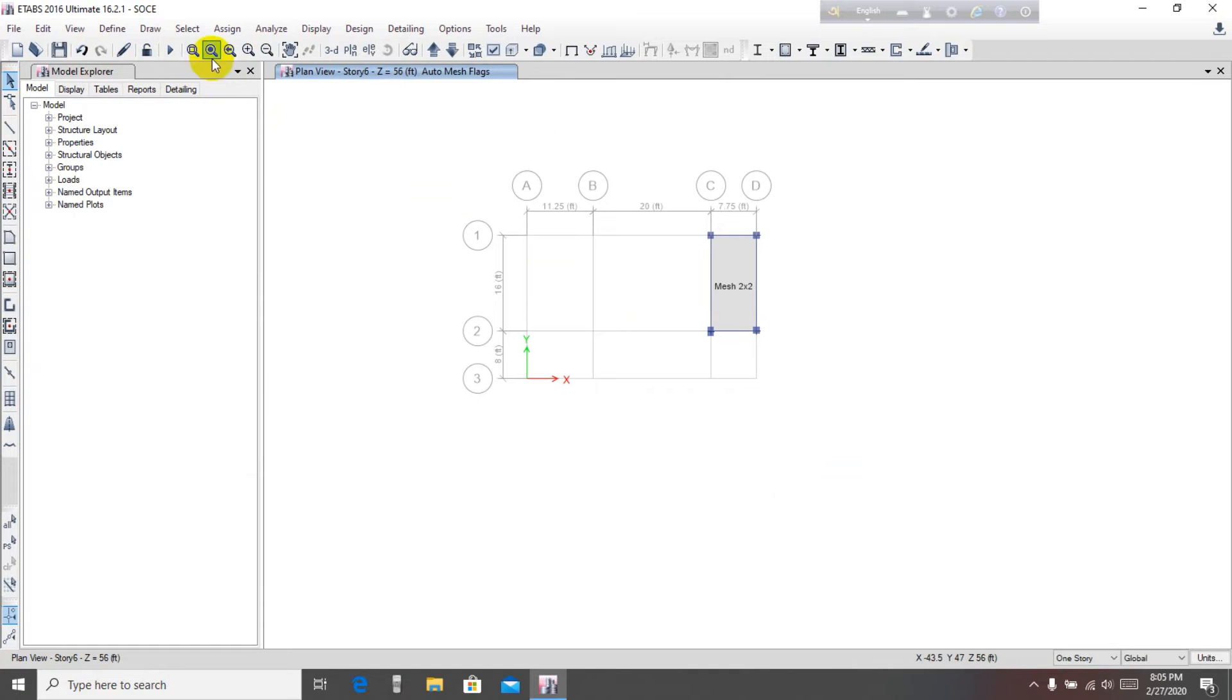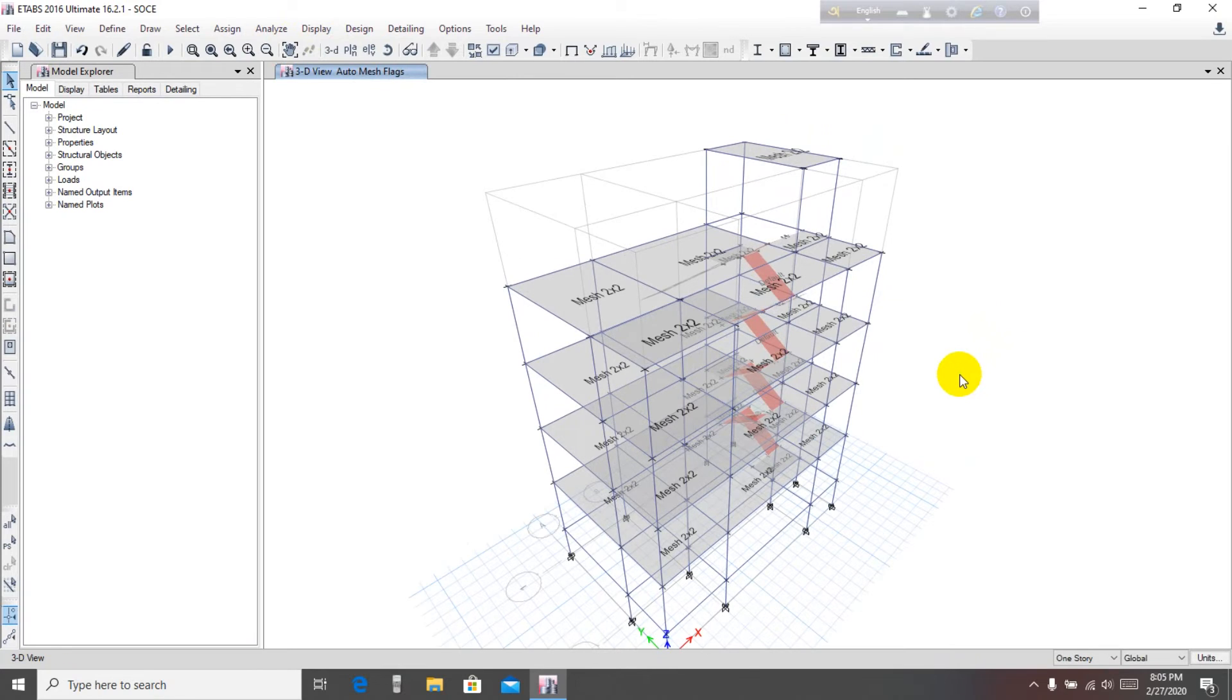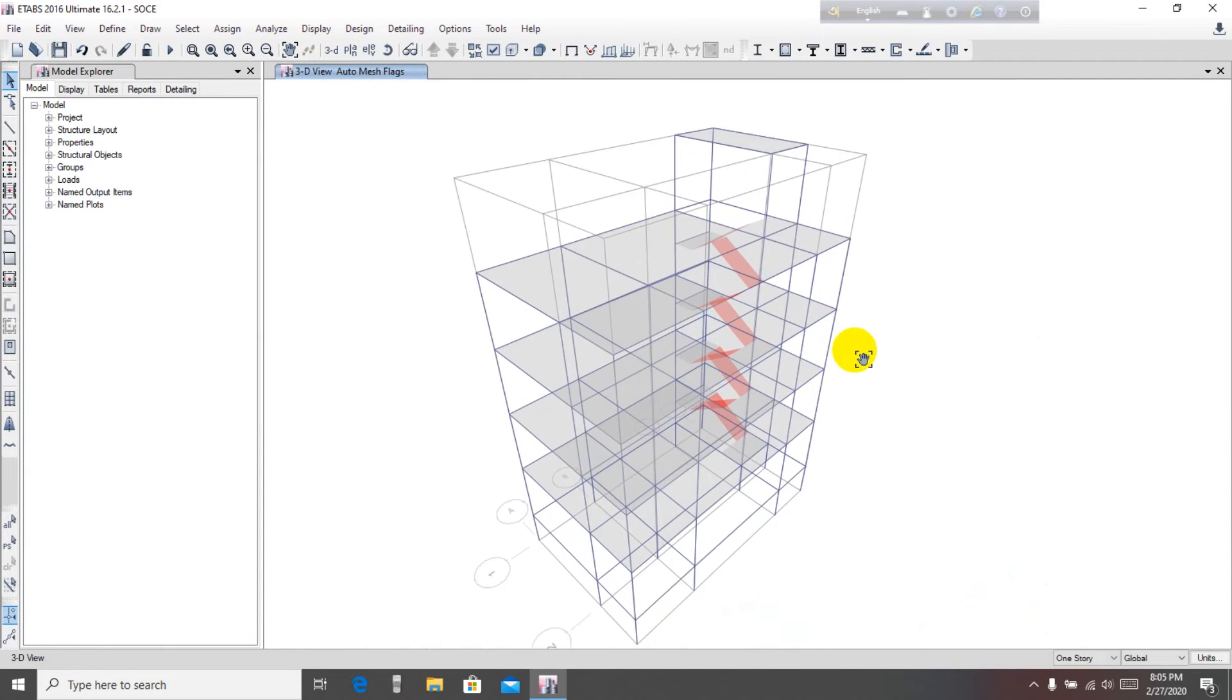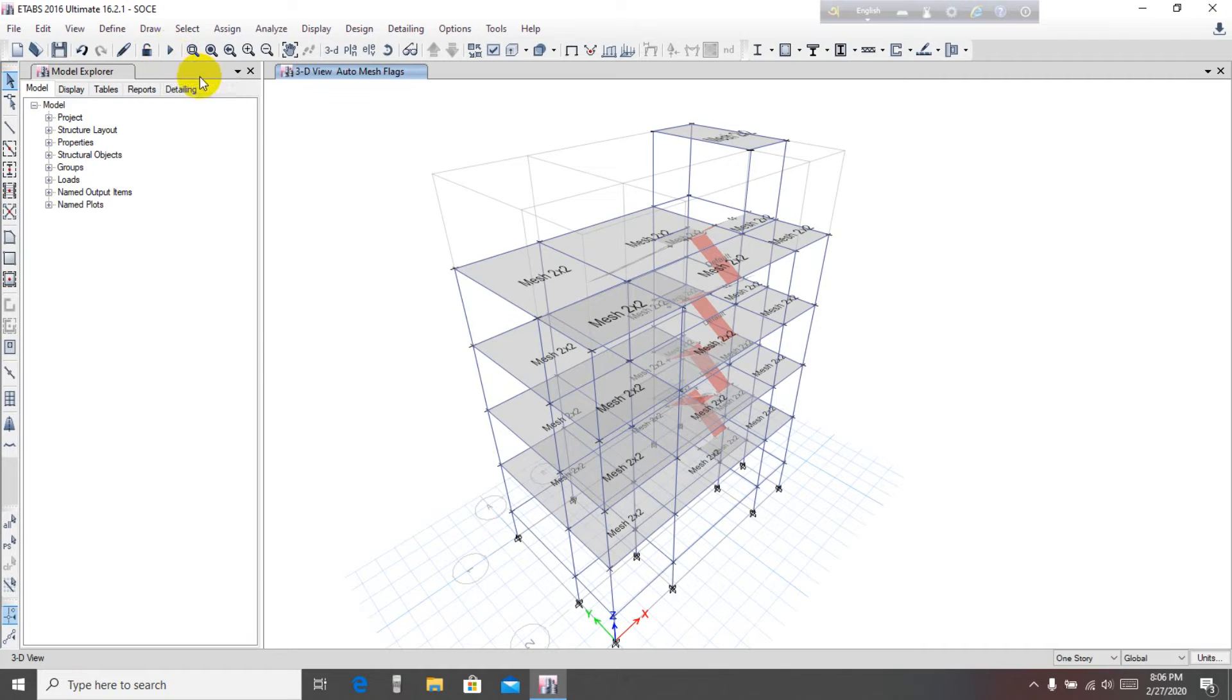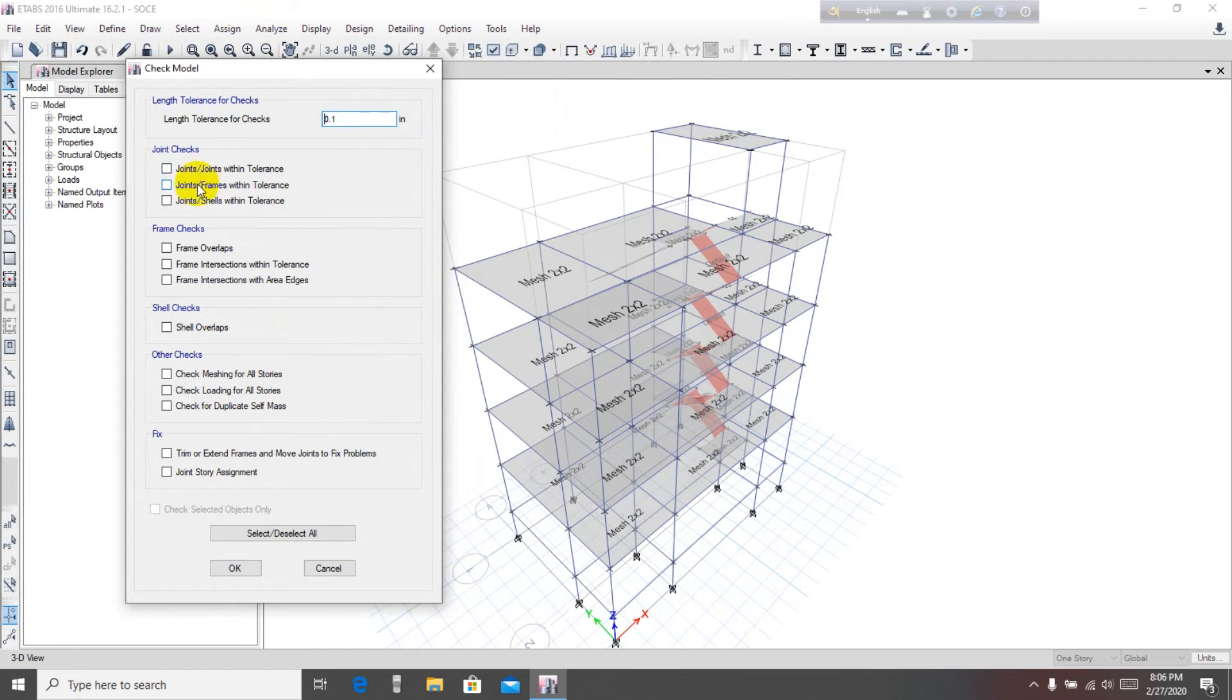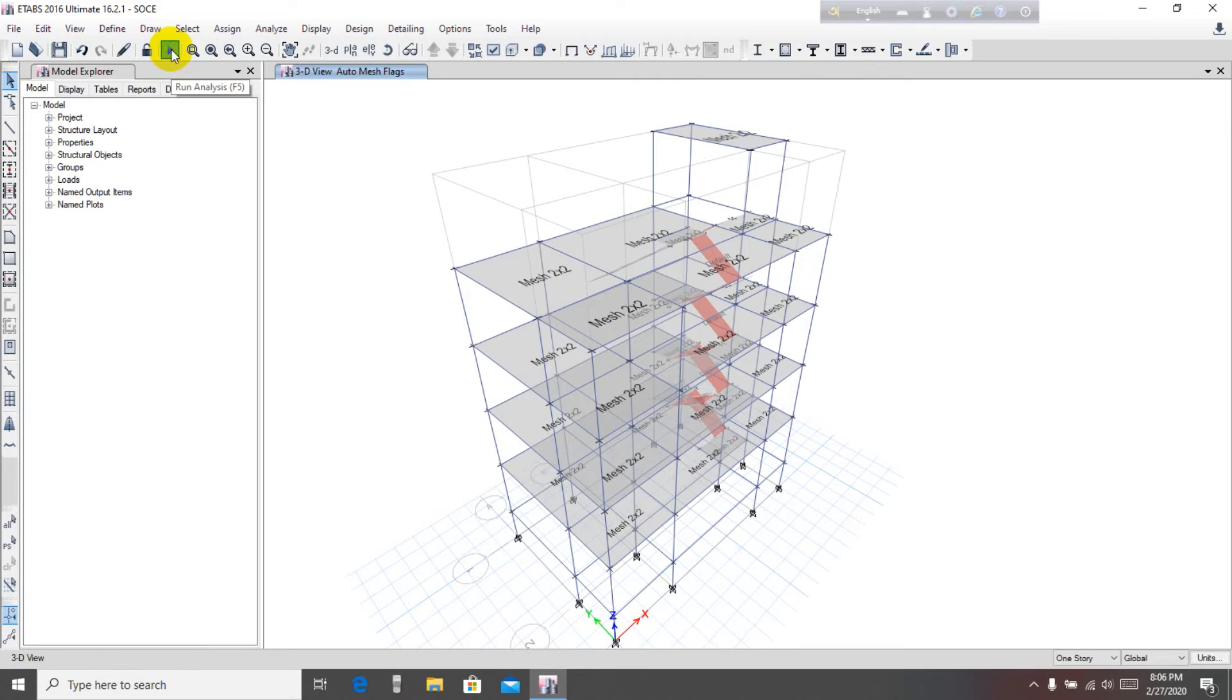Then go to 3D plan view. Everything is done, our building is complete for analysis. Save it and go for run. Before that, check the model. Select all. OK, no warning message, so go for run analysis for our building.